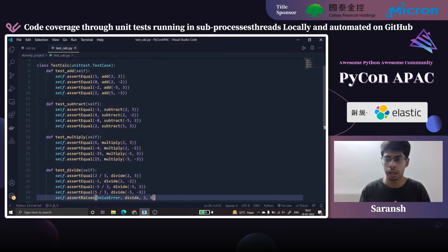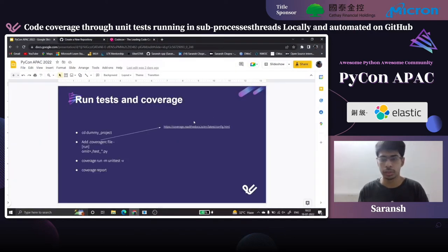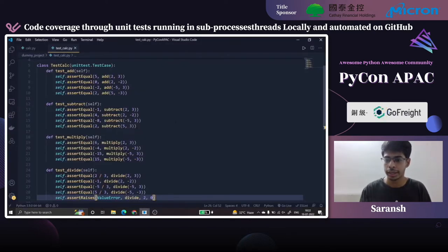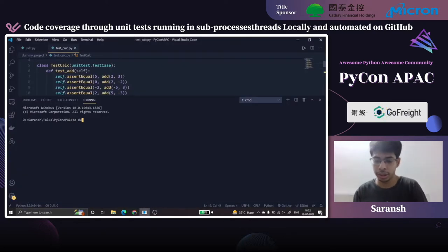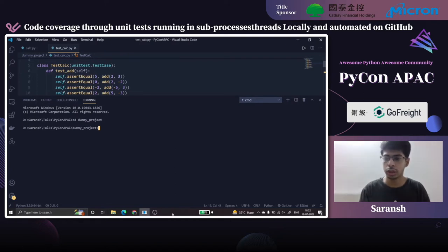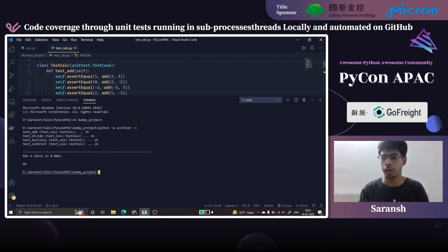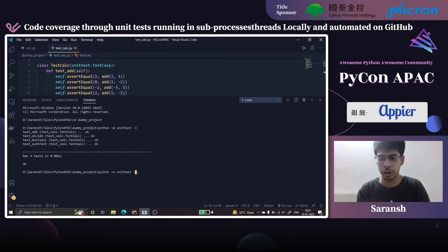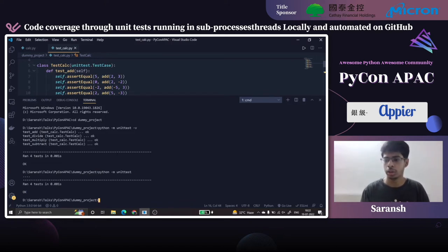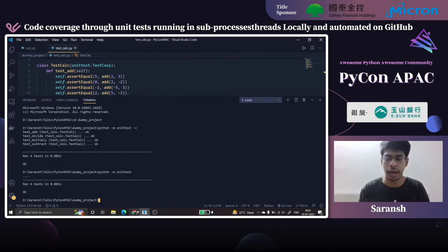Our dummy project is set up. Let's run tests and coverage. We can do 'python -m unittest -v' which runs all four unit tests and prints OK if they pass. Without -v it only shows four dots, which is not very informative, so I prefer adding -v.